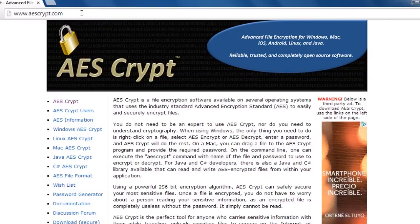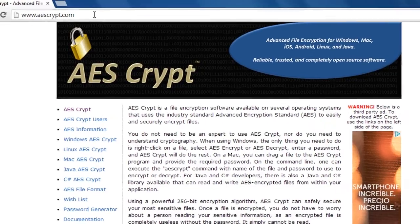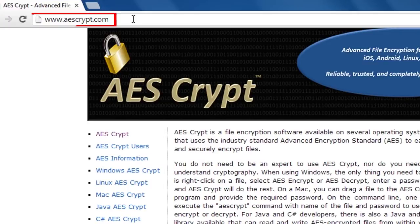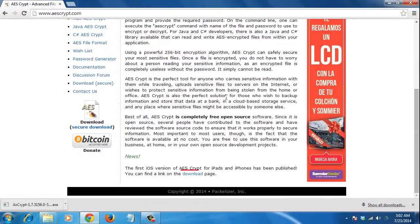AES Crypt is similar to AXS Crypt. Unfortunately, it can't encrypt folders. If you only need to protect a handful of files, it's a great choice. Go to the link shown on the screen to download it and click on the blue download link.